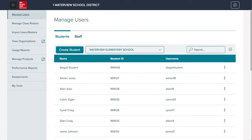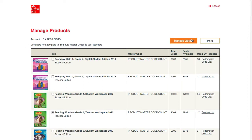The second option is for organization administrators to set up the library so that teachers can self-select their own products. In order to do this, the org admin will go to Manage Products in the left menu, and from there they will click on the Manage Library button.